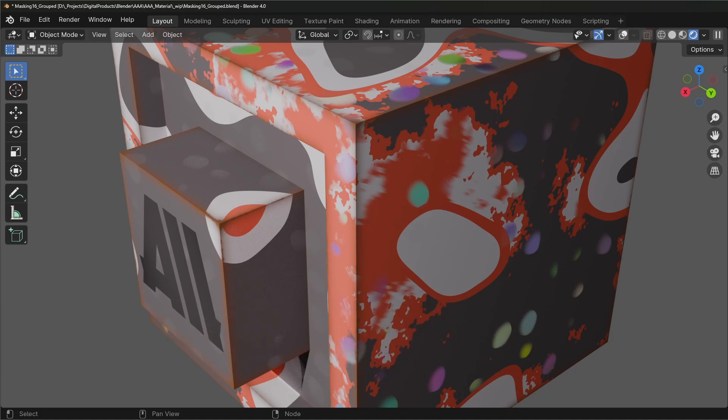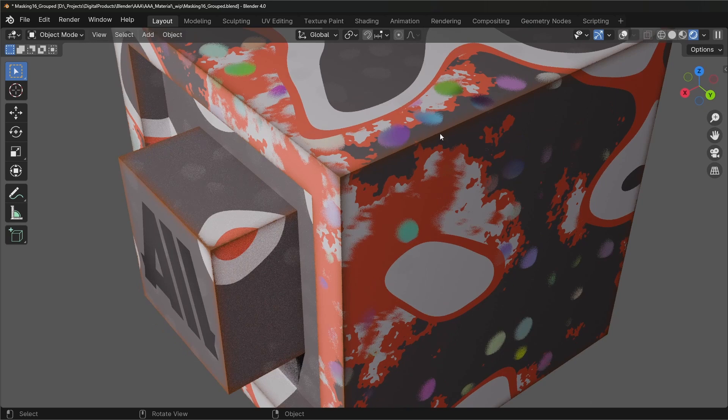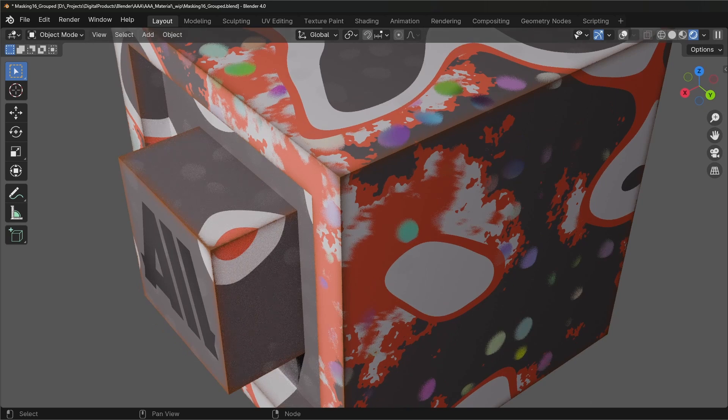For example, if you look at these dots here, we can easily just remove the dispersion on them. And also these sharp areas, you can tweak them.